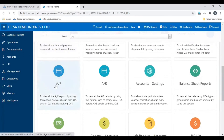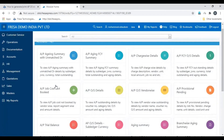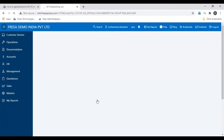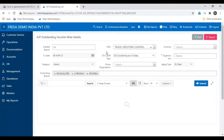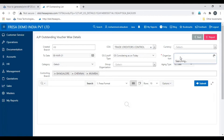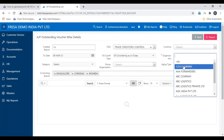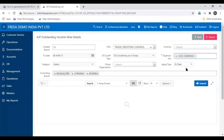Select AP, then select AP Outstanding Details. Here, select the COA, then select the organization. To generate outstanding detail for all organizations, click the All option. To generate for a particular organization, select that organization and then click Submit.